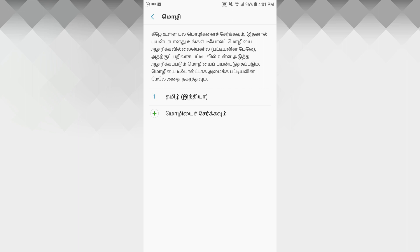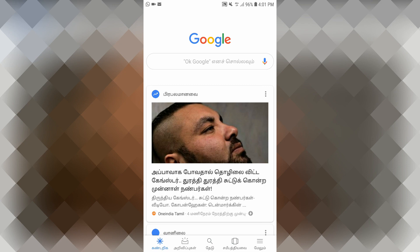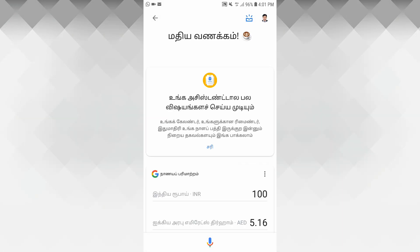We can now get Google Assistant in Tamil. Let's enter the Google app. You will open the phone and tap it. Here you will tap it. As you can see, you talk about your address and you will find your answer.